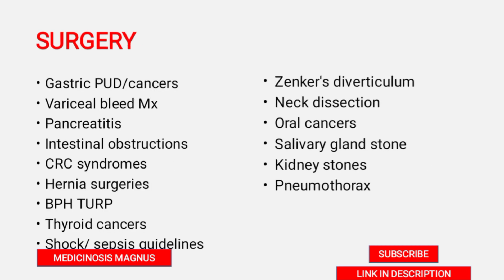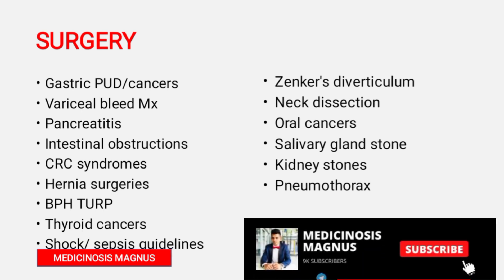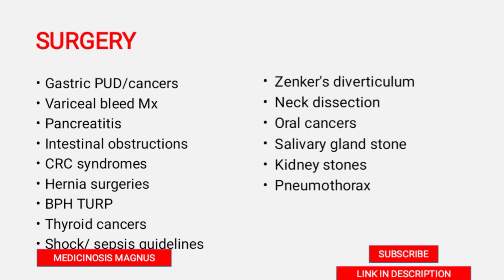The important topics for surgery are gastric peptic ulcer disease and gastric cancers, variceal bleed and its management — mainly surgical shunts, types of shunts and the stepwise approach to variceal bleed management — pancreatitis and its radiological findings, both acute and chronic pancreatitis, complications of pancreatitis, intestinal obstructions, and colorectal cancer syndromes. All those syndromes are very important, especially Peutz-Jeghers syndrome.